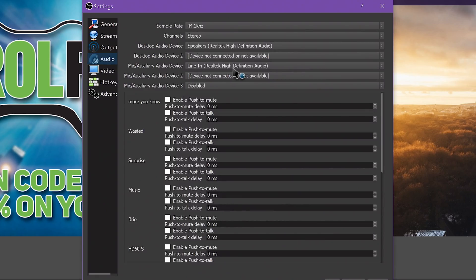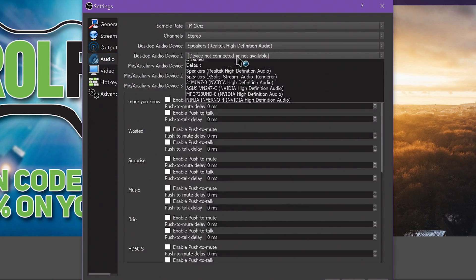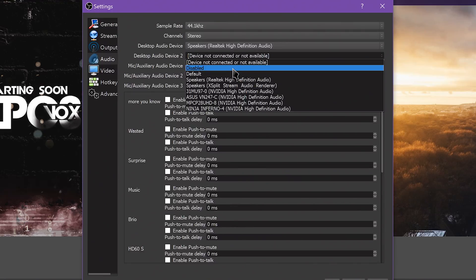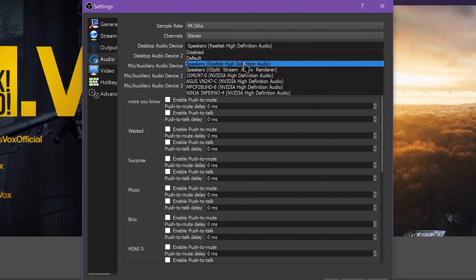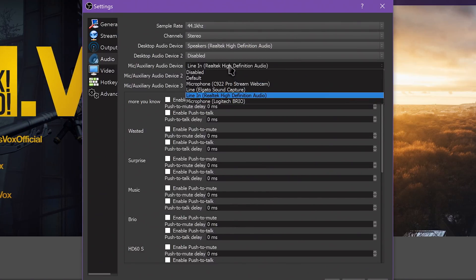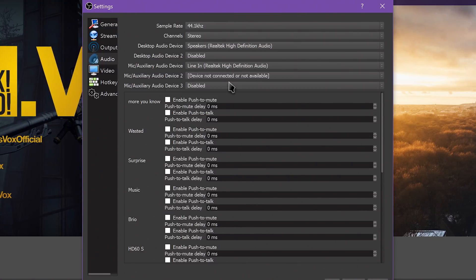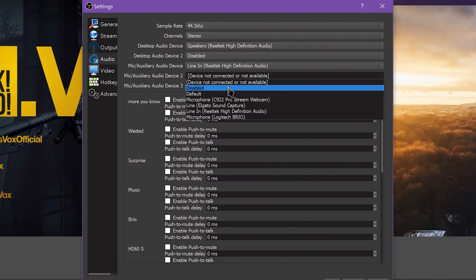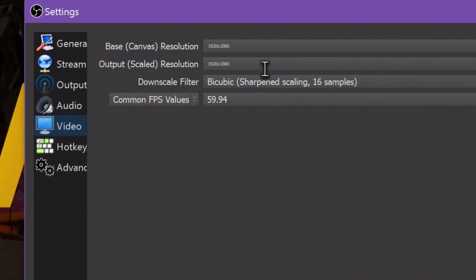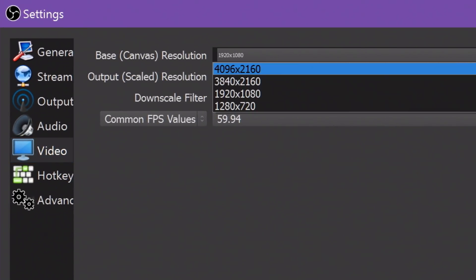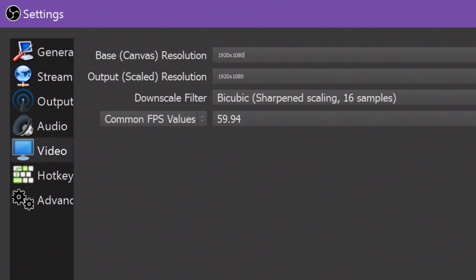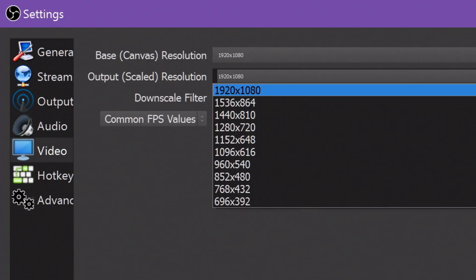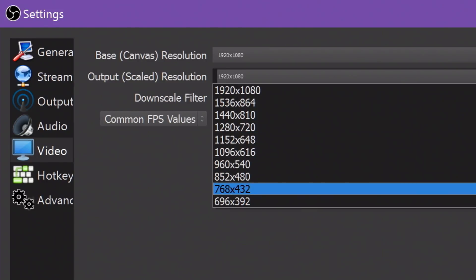The Audio tab is for setting up your audio devices such as microphones, headphones, and so on, as well as enabling push-to-talk keys. The Video tab is for setting up your resolution, frame rate, and scaling settings on a global level. The dimensions of your video, basically.